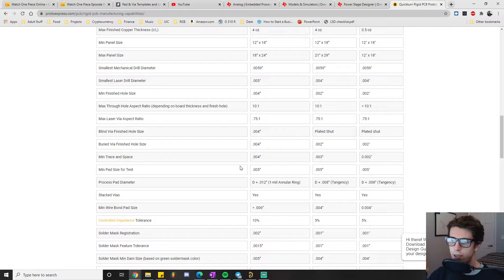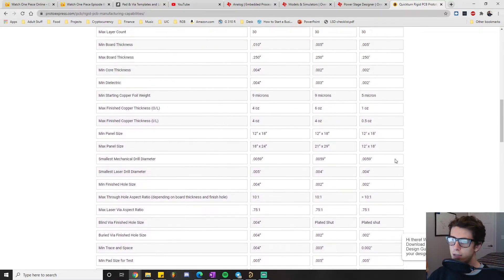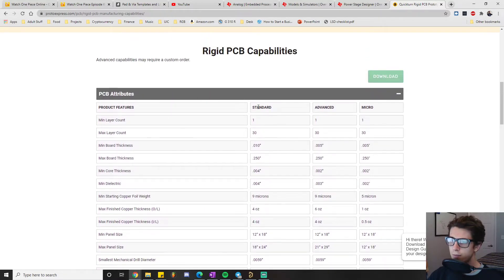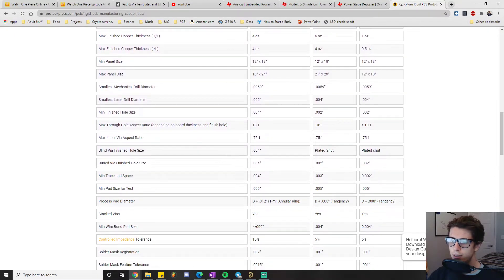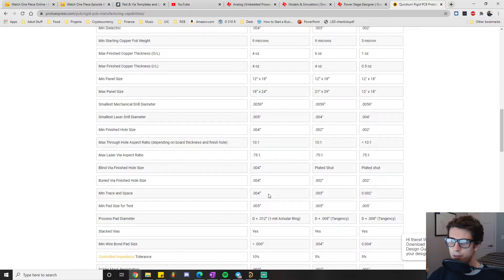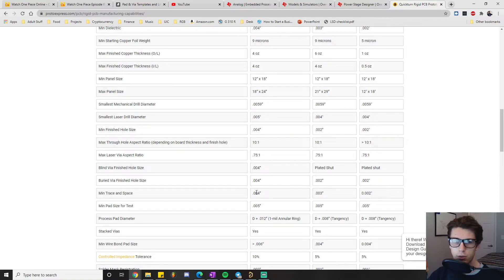Here it says they can achieve a minimum trace width of 4 mils, and they actually have a section for standard, advanced, and micro. We want to play around in the standard section especially for now, because the advanced and micro sections are really, really expensive —